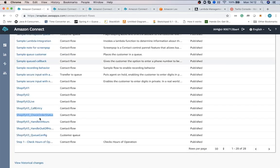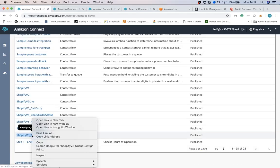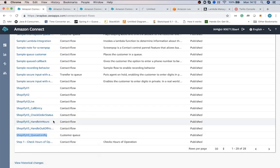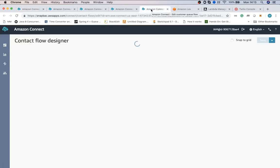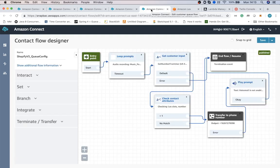So since Amazon Connect does not allow recording of the call until the agent picks up the incoming call, we had to use Twilio to do this.